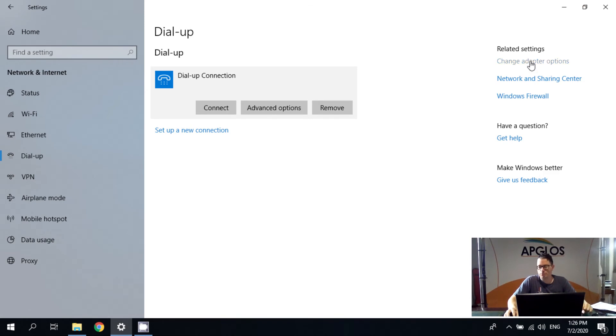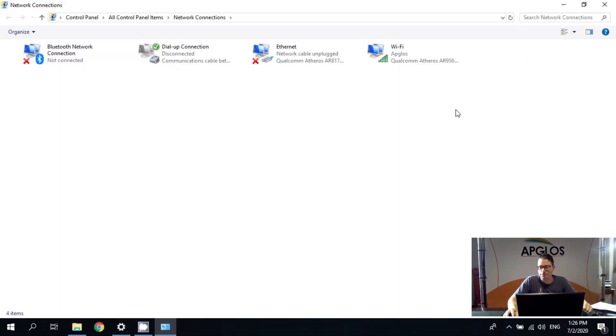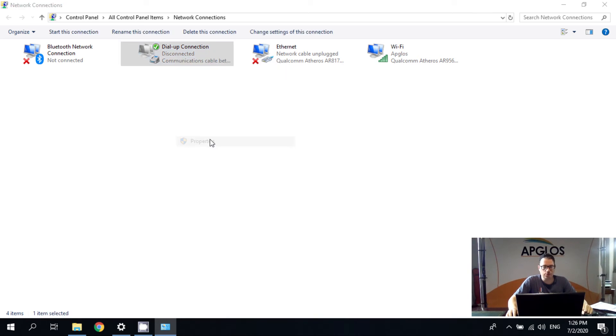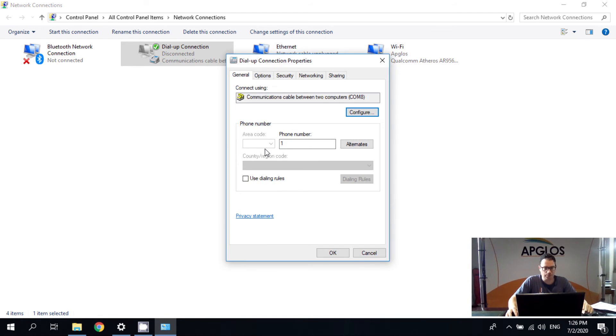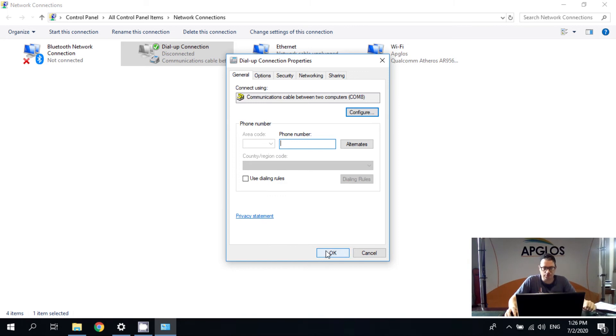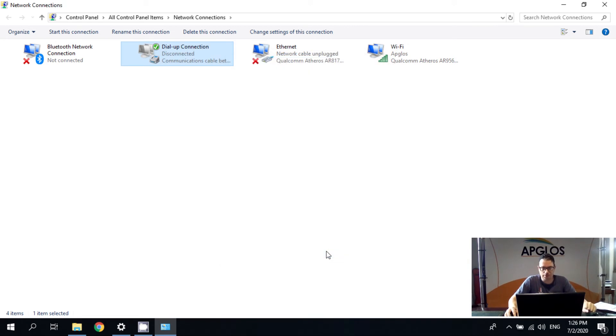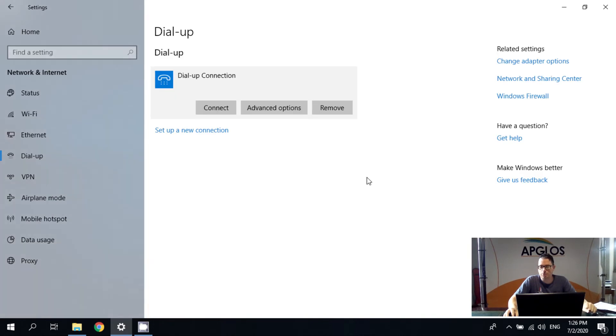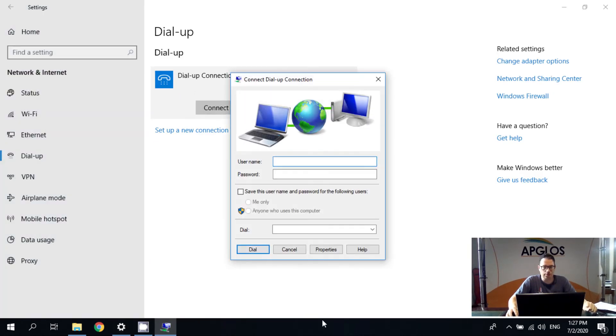After doing this we go to the change adapter options. And here is the dial up connection. And we click with the right mouse button. And there is properties. Phone number we change. And remove the number one. And then we click OK. And then we can close this screen. And we can click connect.